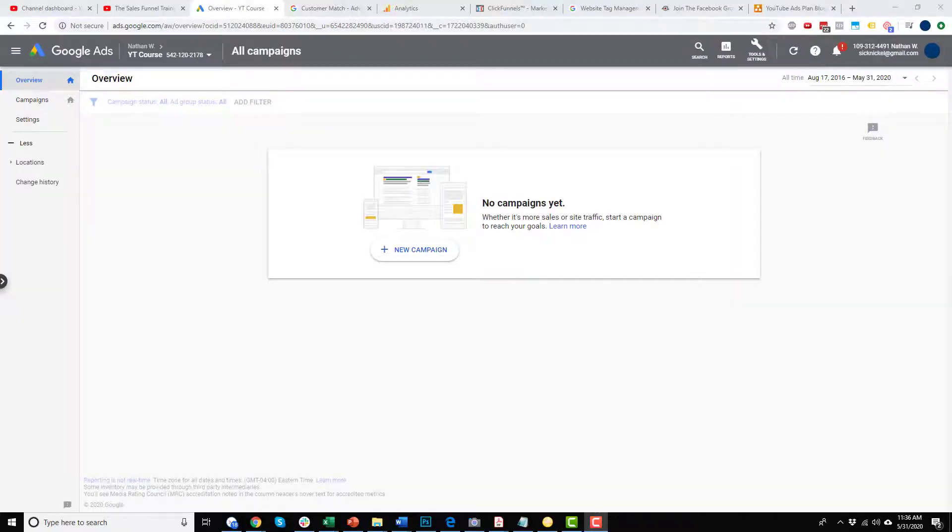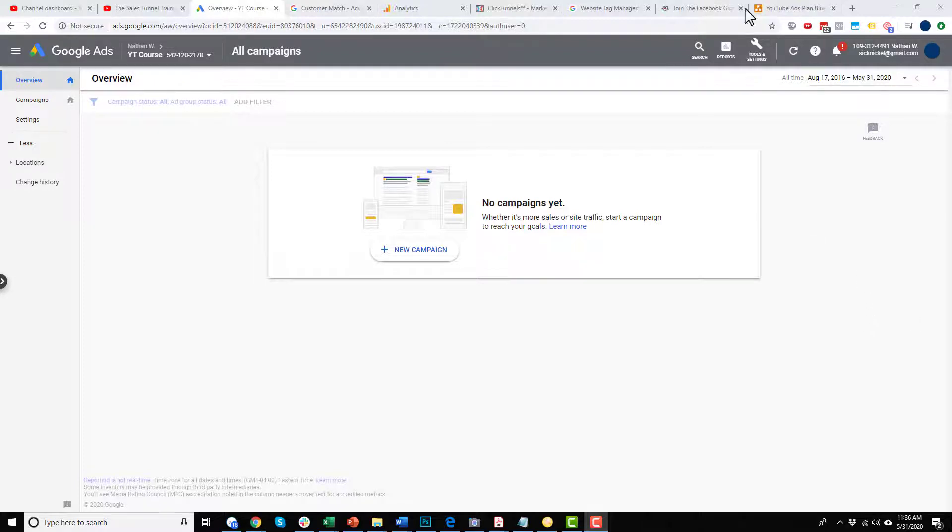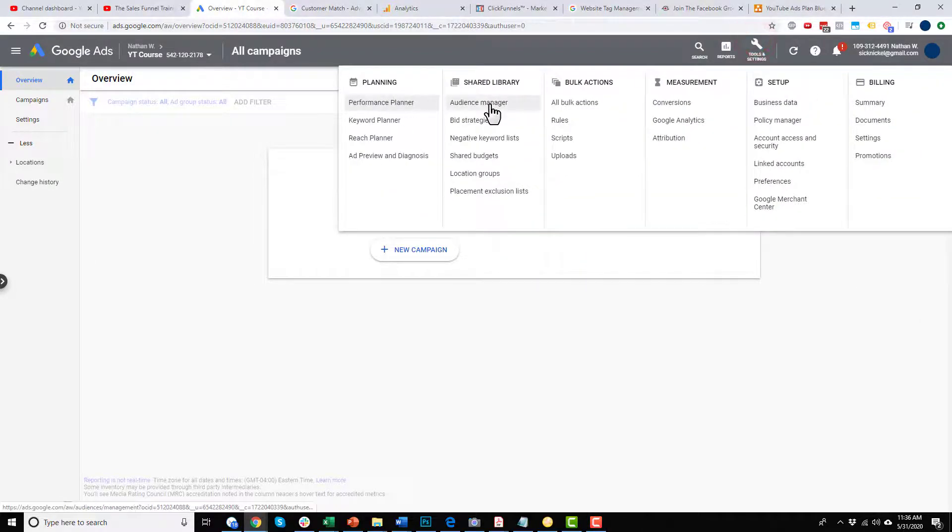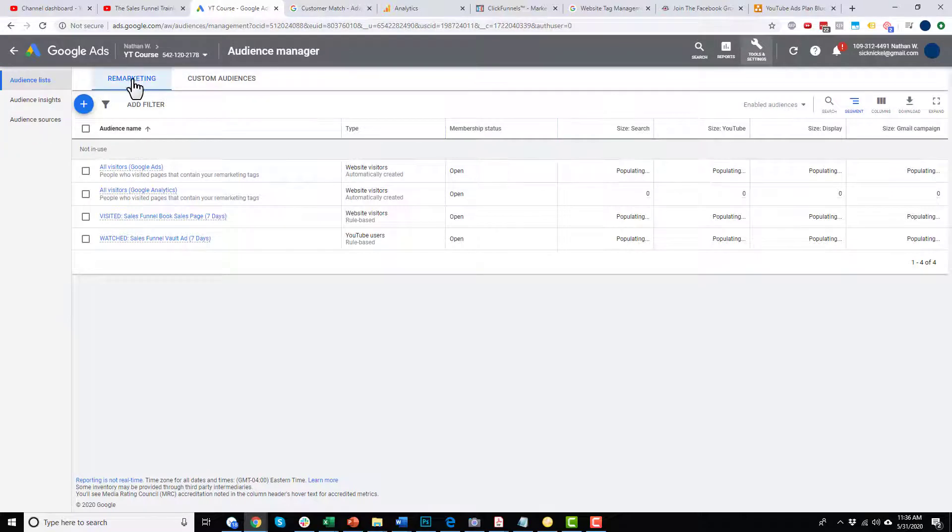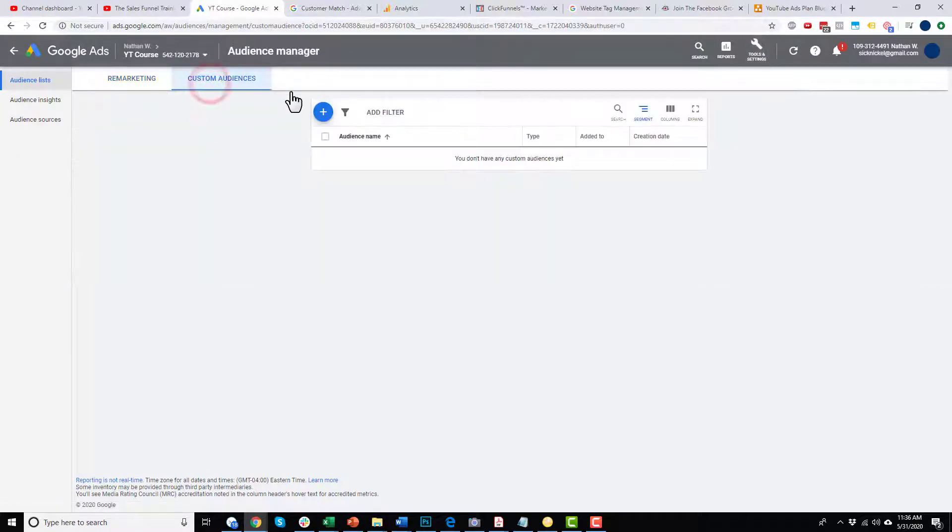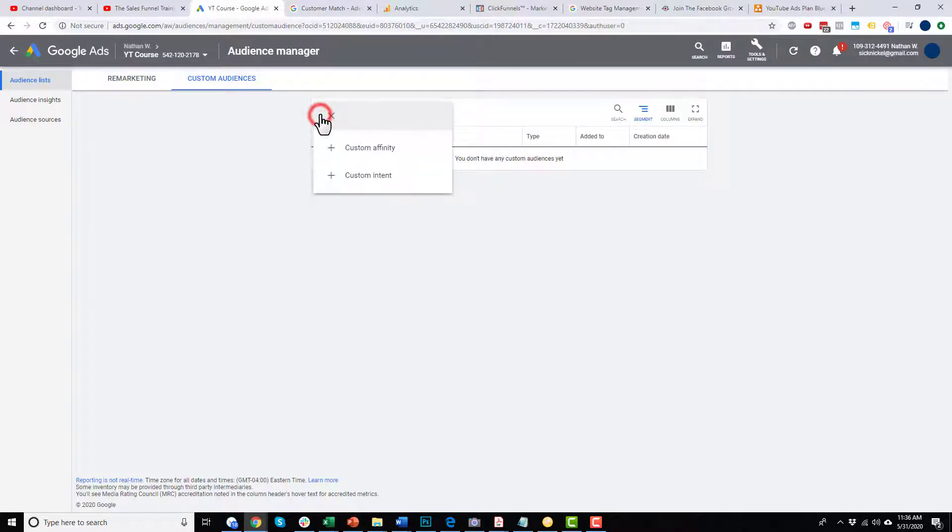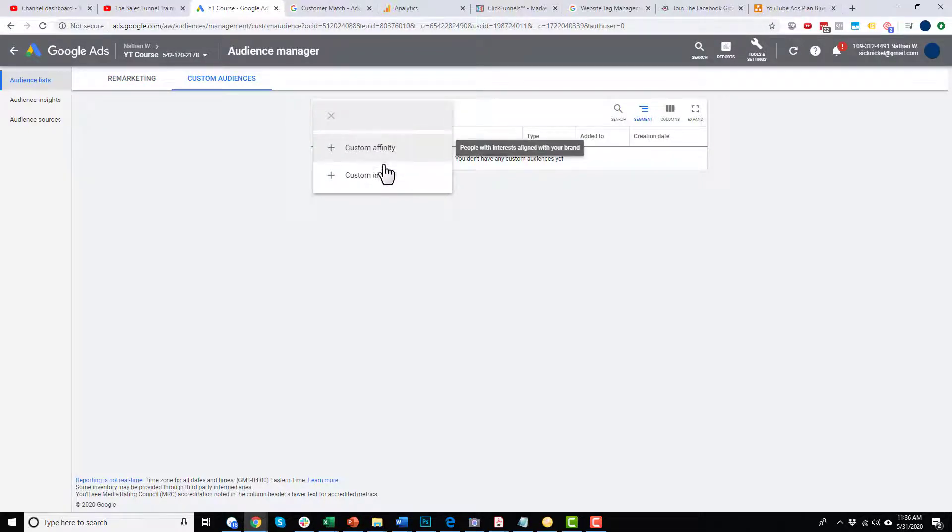In this video, we're going to talk about custom affinity and custom intent audiences. So let's get into it. Tools and settings and go to audience manager. And then up at the top here, we did remarketing in the last video. In this video, we're doing custom audiences. So click that and then click the plus button here. And then you see custom affinity and custom intent.